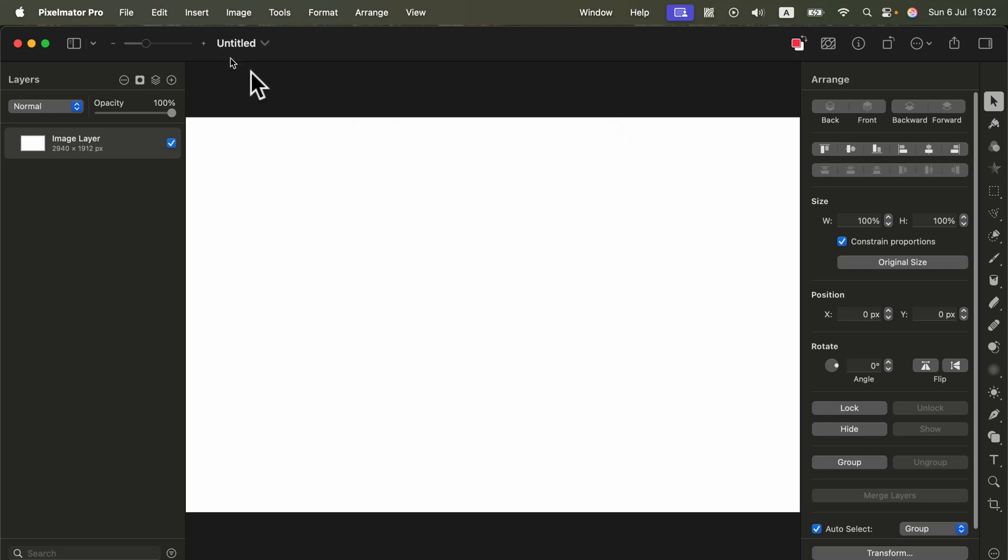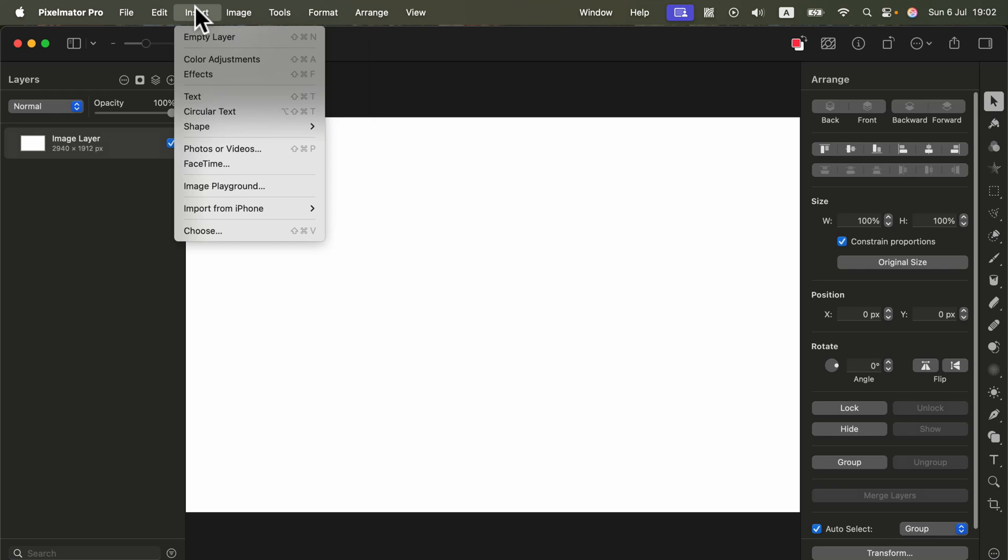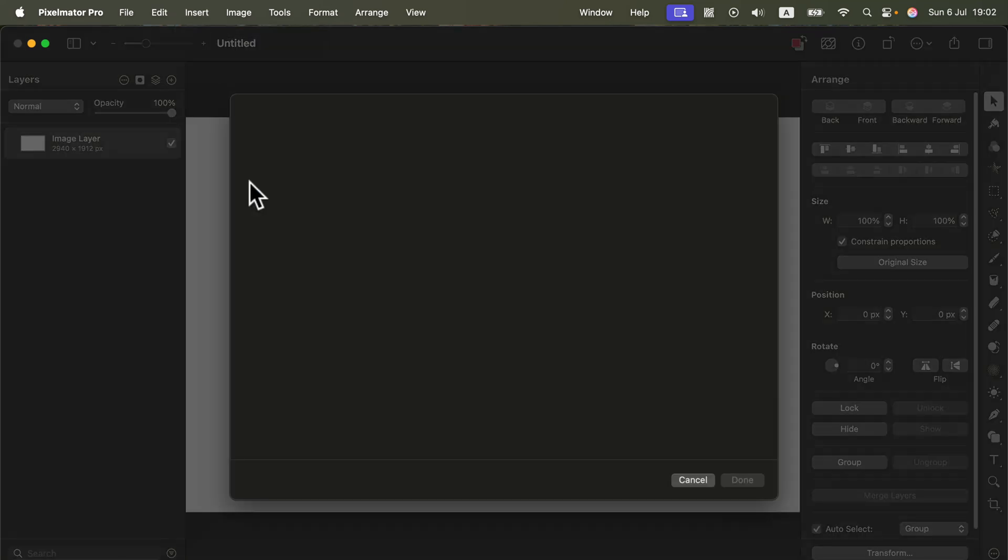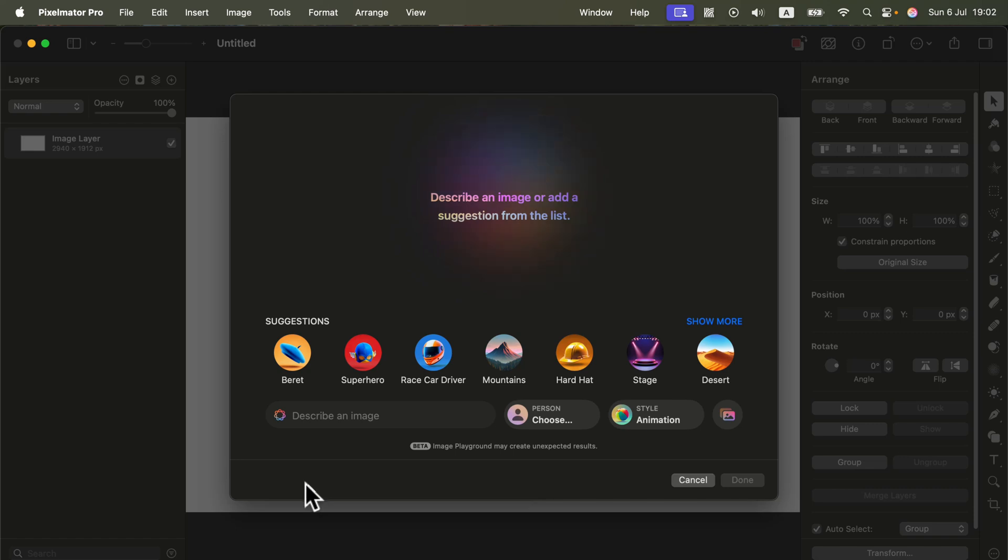So now we can head all the way up to the top menu to the Insert tab and you will see Image Playground directly from Pixelmator Pro. When you click on that it will give you the proper pop-up from the Image Playground without quitting or going out from Pixelmator Pro and we can describe the image we want the AI to generate.